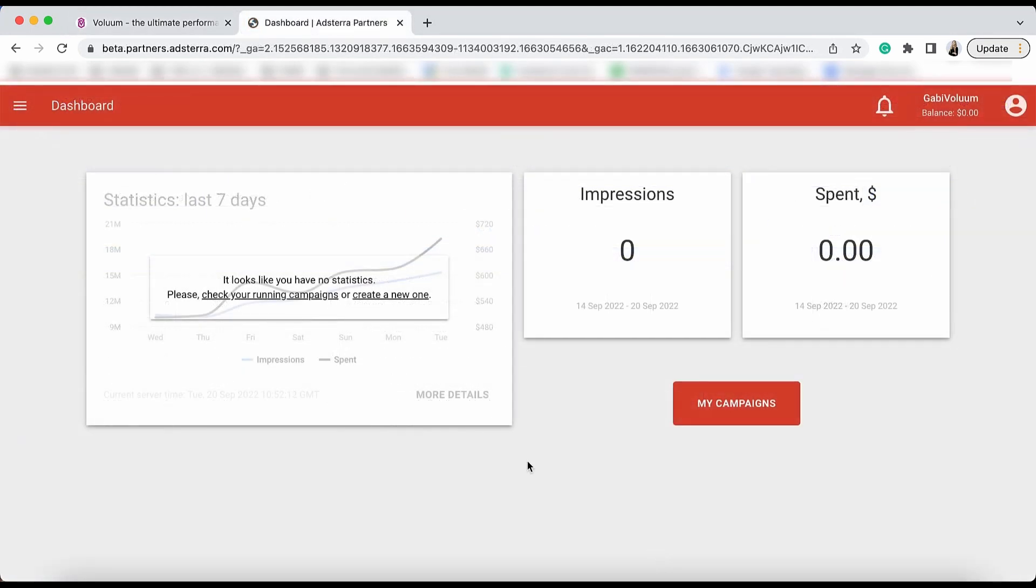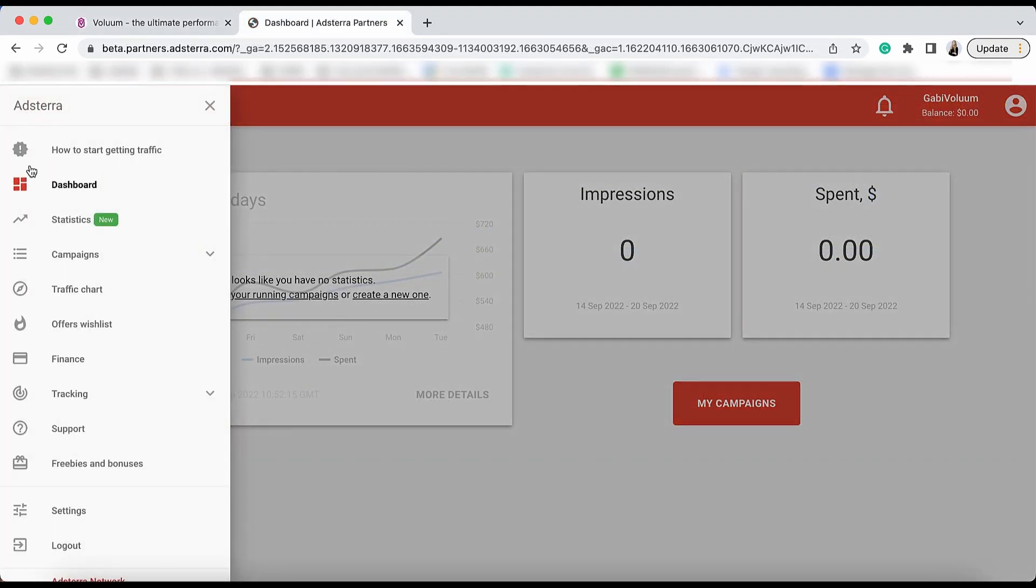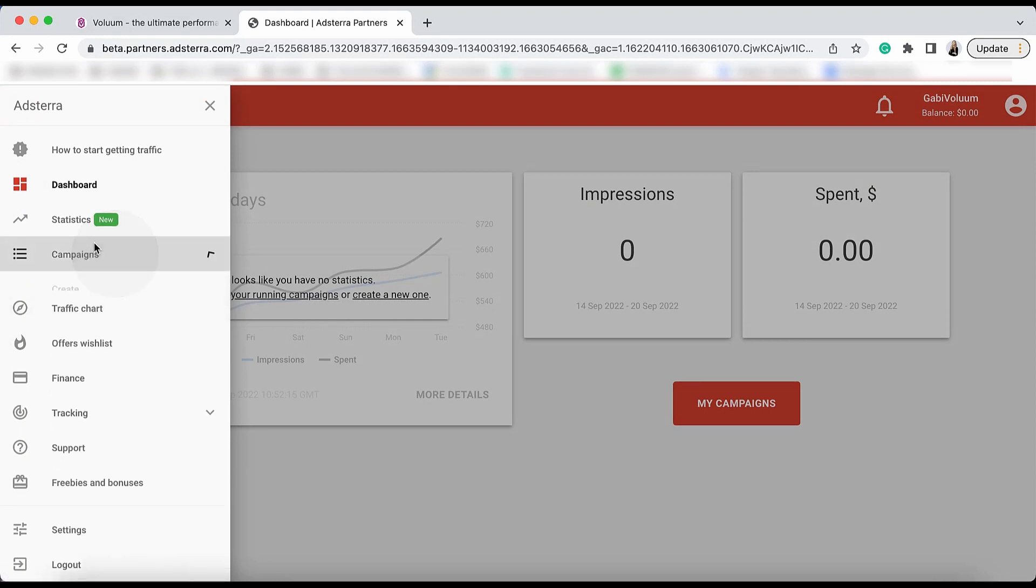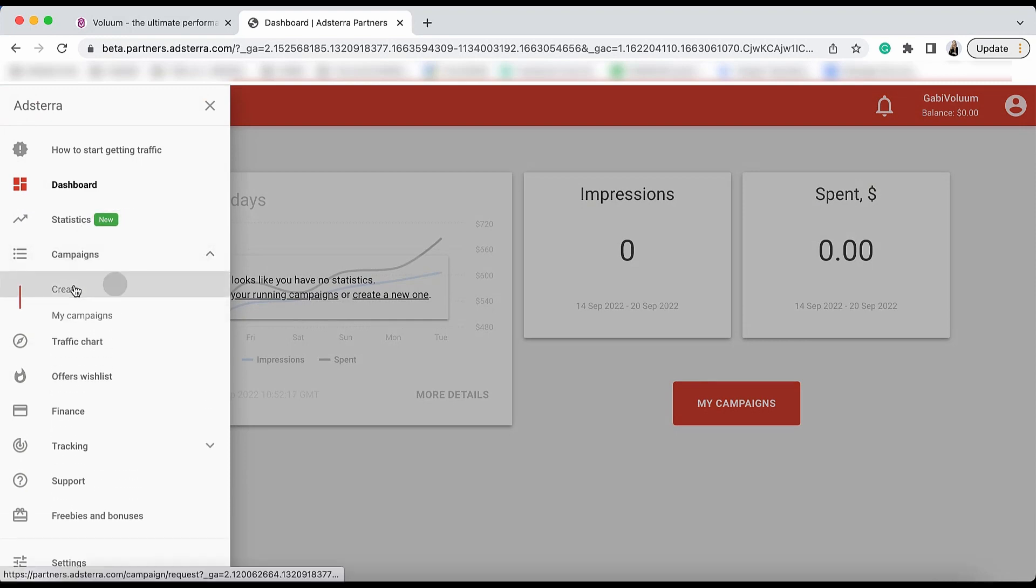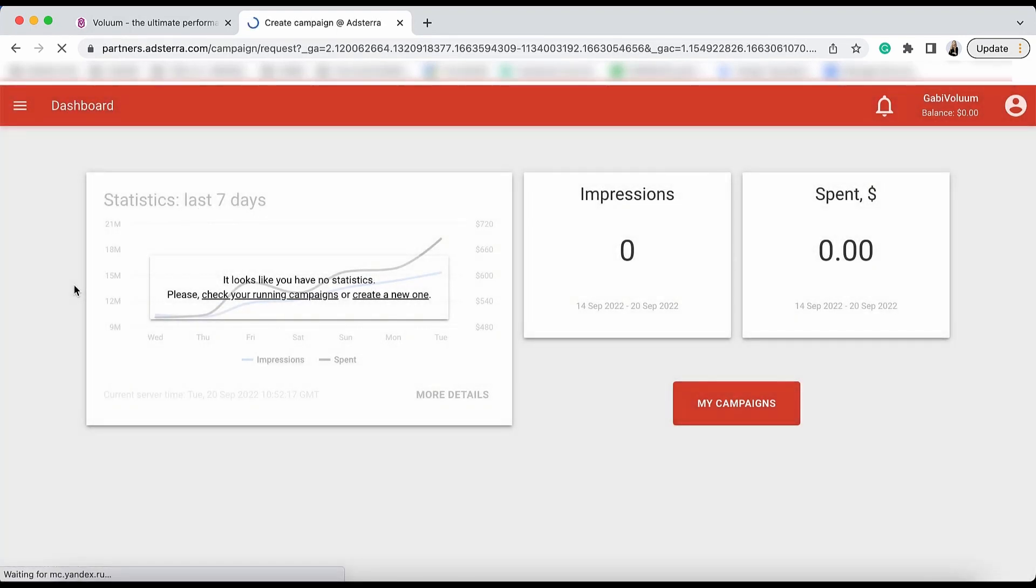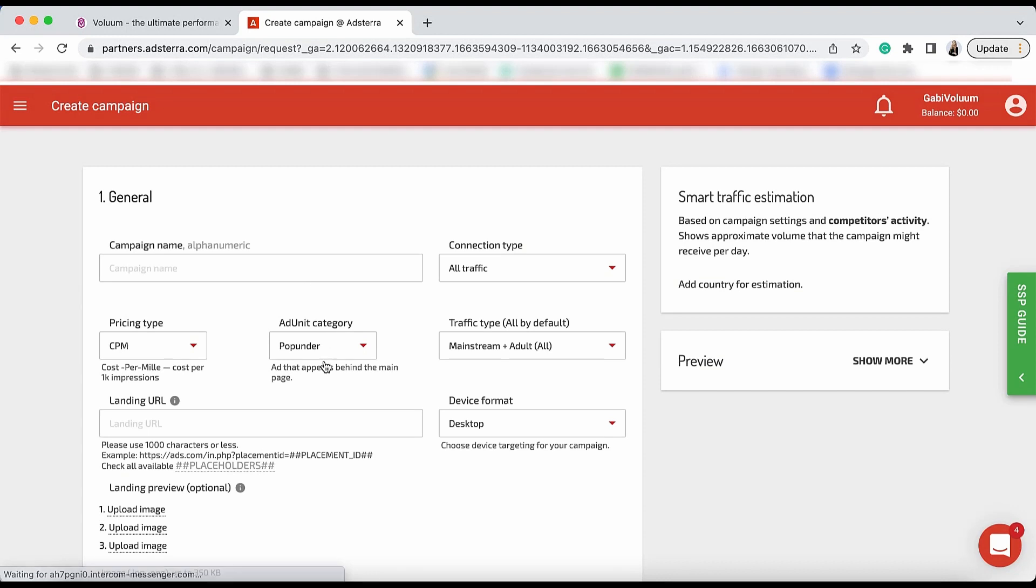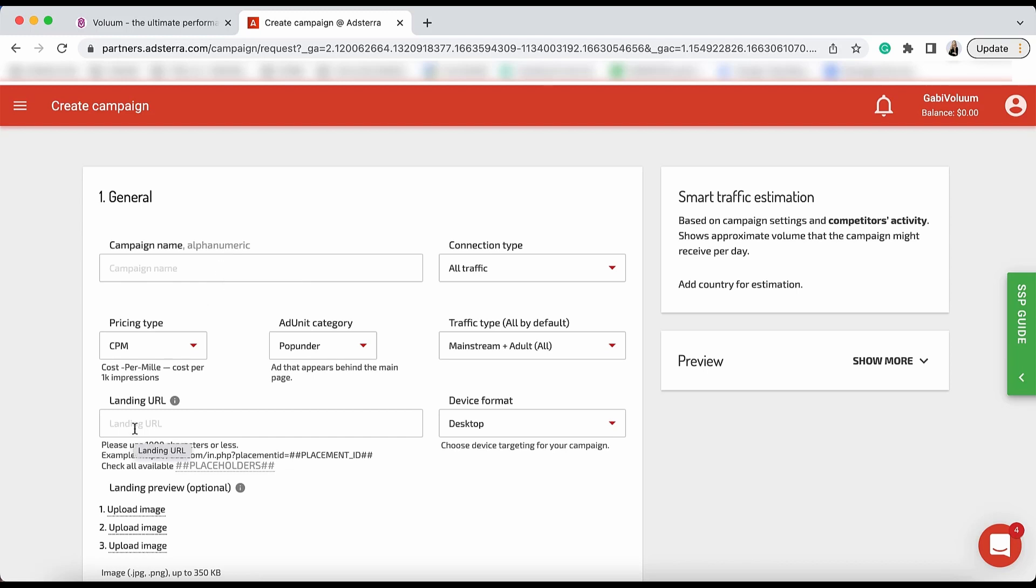To create a campaign in Adstera, go to the menu on the left, click Campaigns, and choose Create. These settings are up to you. You will need to select the cost model, select the country, and provide the bid value for the selected country. The only thing you need to remember is to paste the copied campaign URL in the landing URL text field.